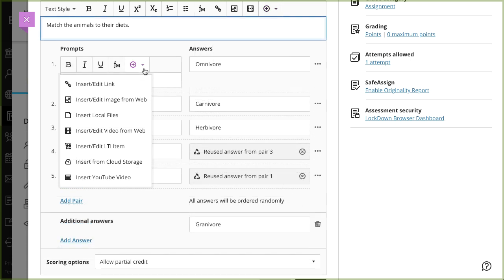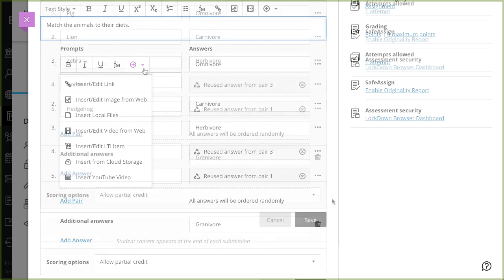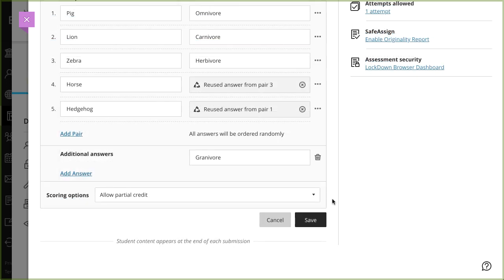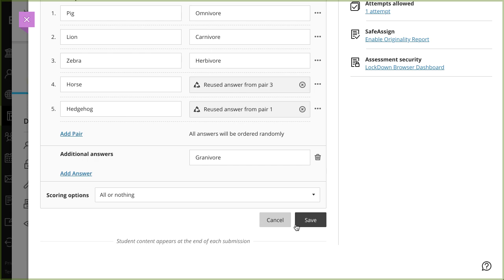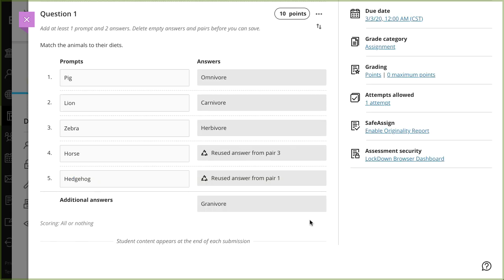When you are finished building your question, choose a scoring option. Matching questions are graded automatically based on the scoring option you choose. Finally, when you're finished editing your question, select Save.